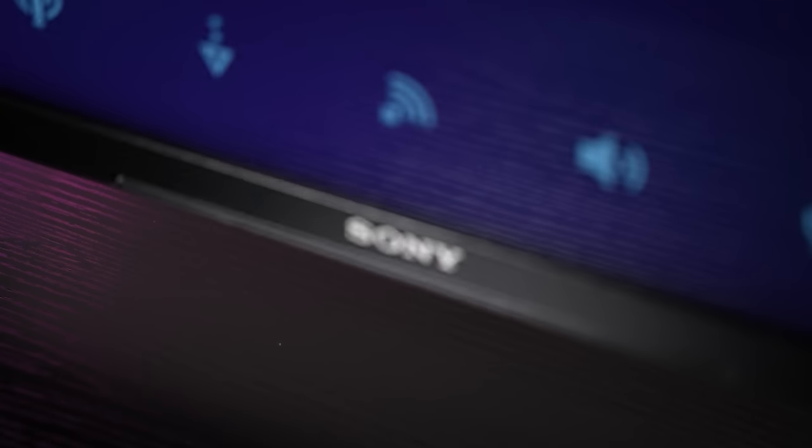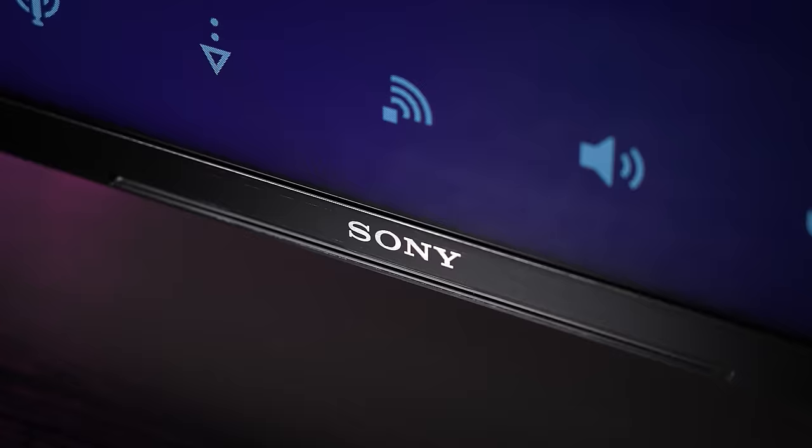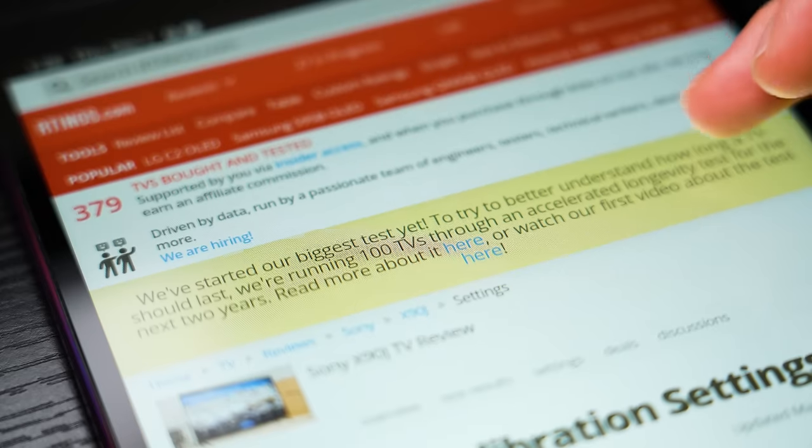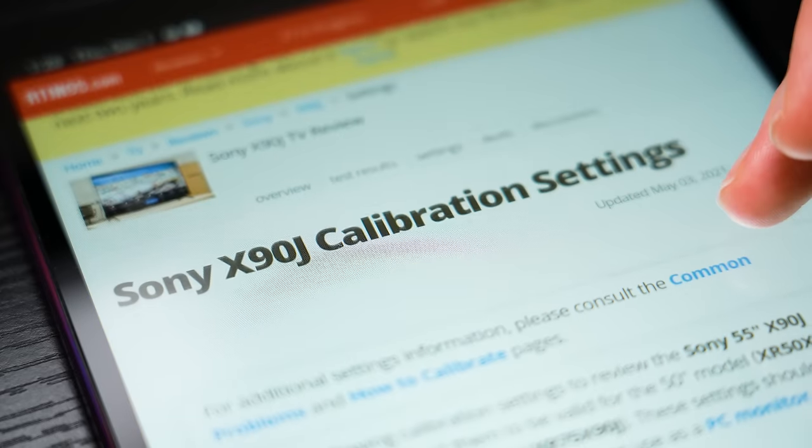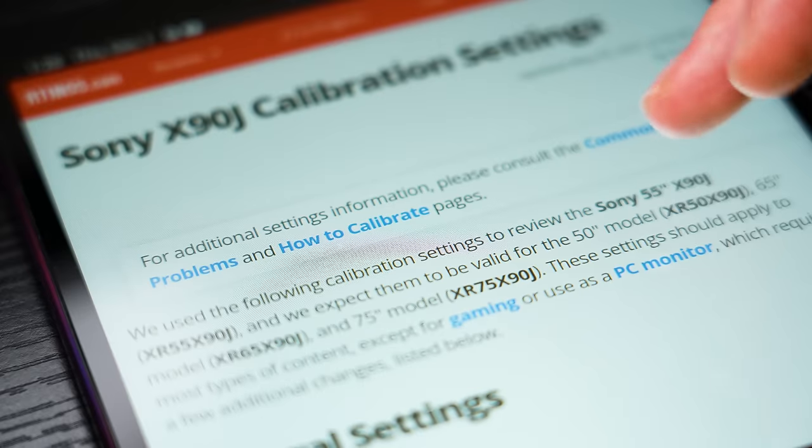Unfortunately, I can't go into specific TV or HDR settings since everyone's display is different, but there are plenty of helpful calibration settings online that are free to use with just a quick Google search.